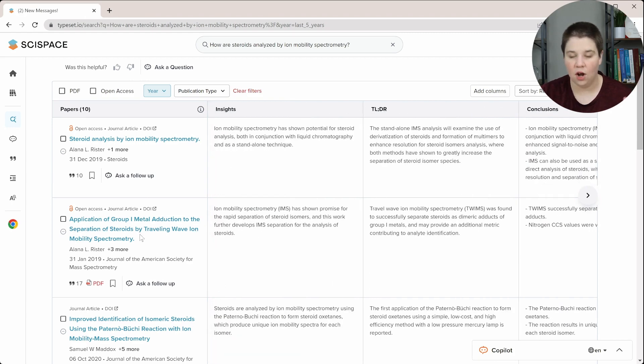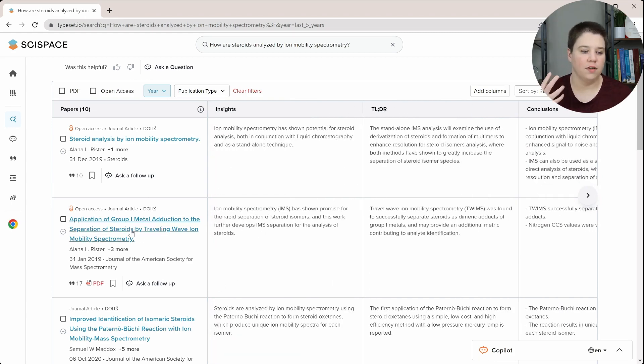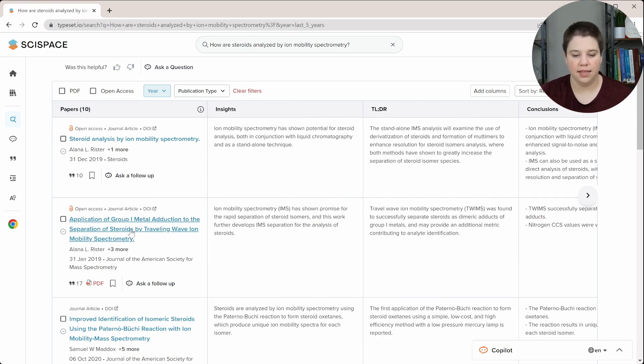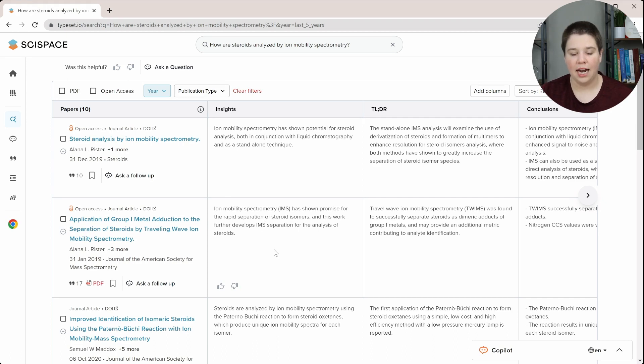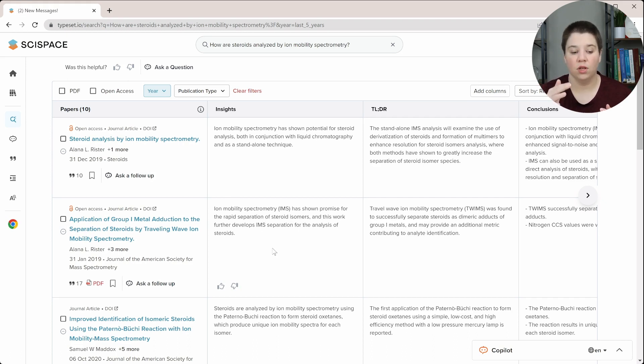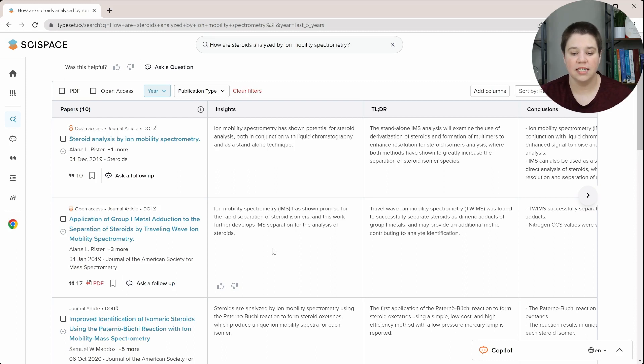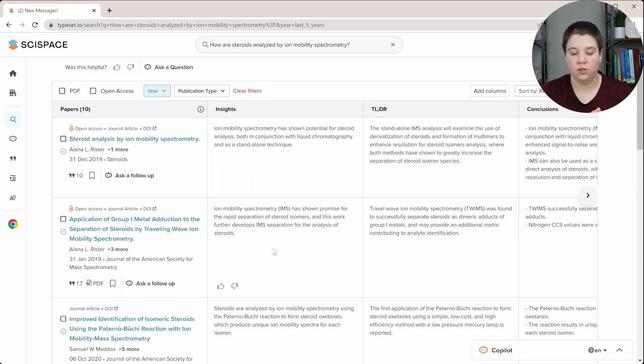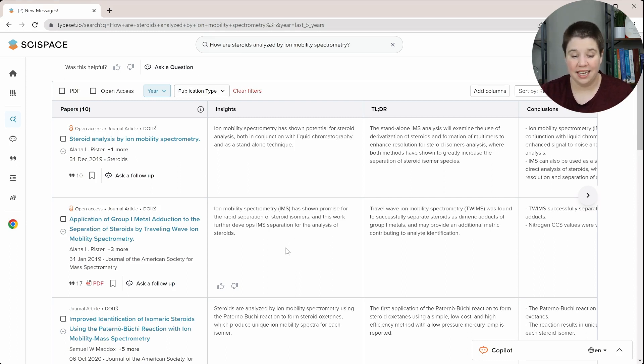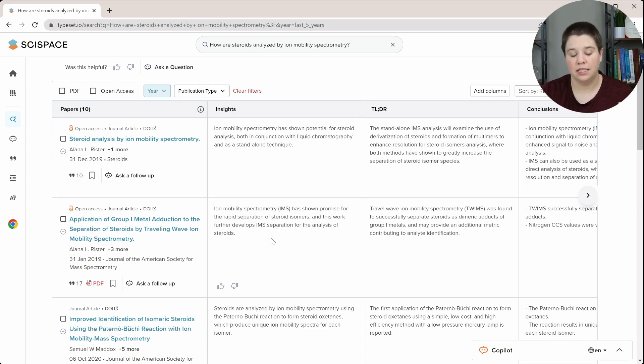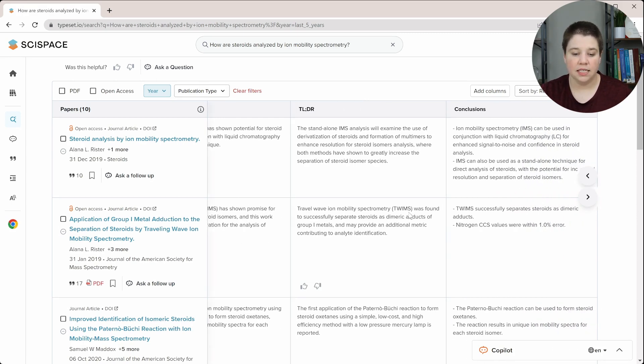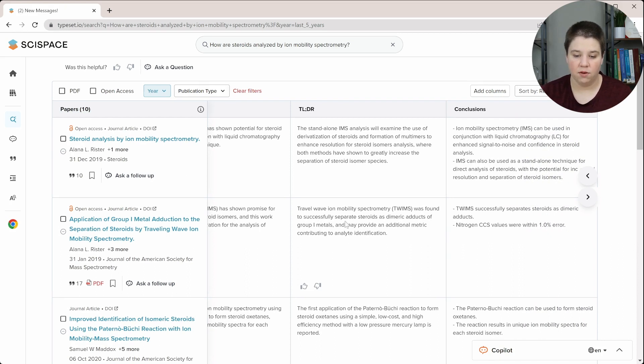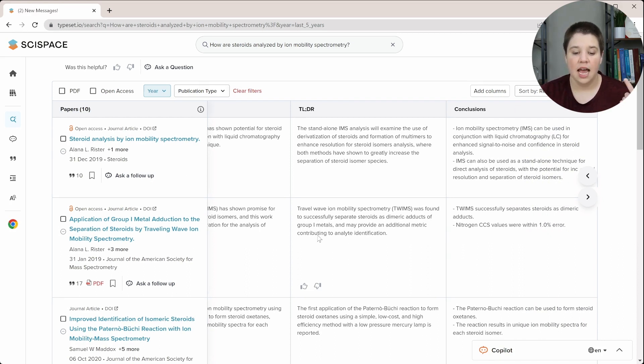So let's look at this one. I talked about this article a lot on my tutorial. I've done text summarizations of it and stuff like that. So let's look at this one real quick. So the insight is really broad. I think this is an insight that you could say for a lot of at least my papers that are going to appear in this list. It's not really specific to what this actual paper accomplished. It's basically just saying that IMS has shown promise. And I think this is even in my introduction. It's not even in my conclusion or anything. TLDR basically found that we were successfully able to separate steroids as dimer adducts of group one metals. That is accurate.